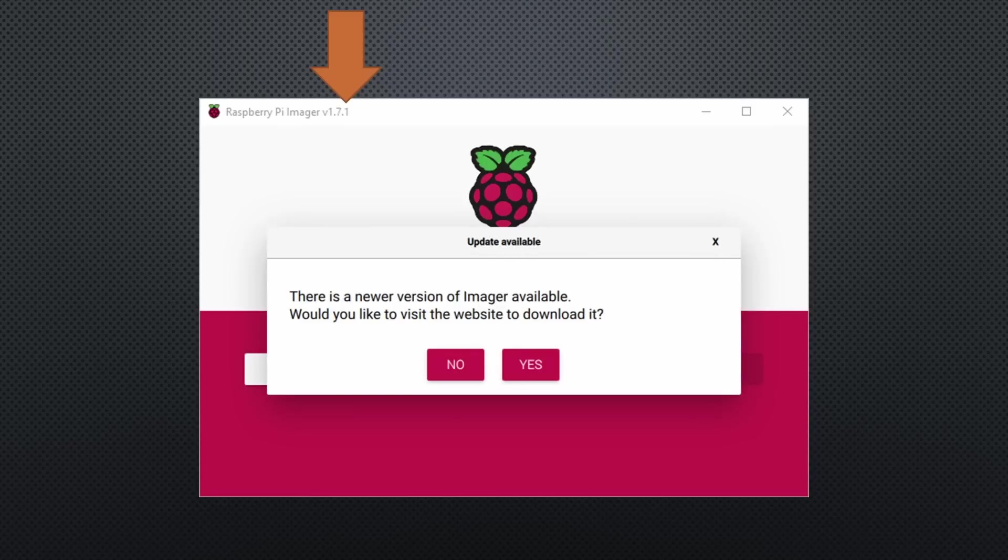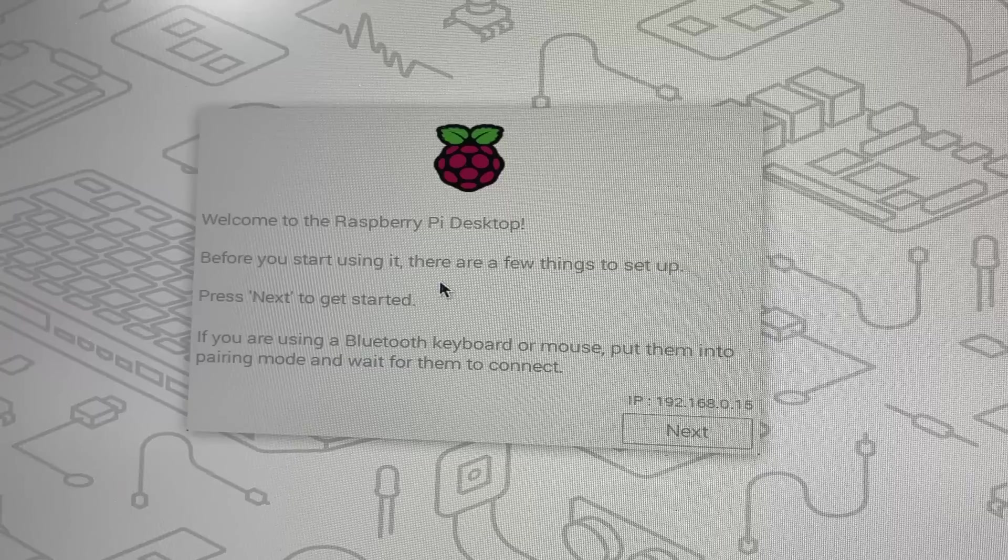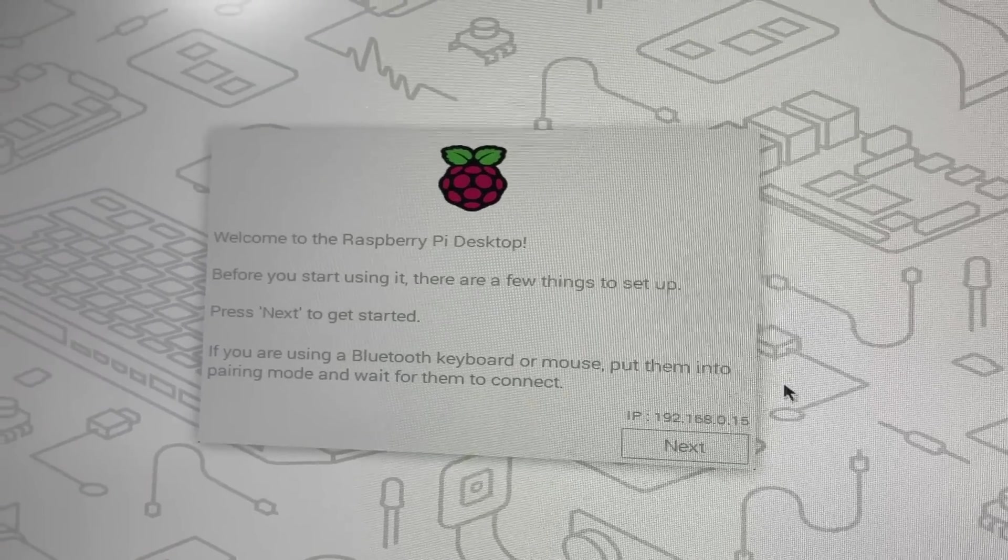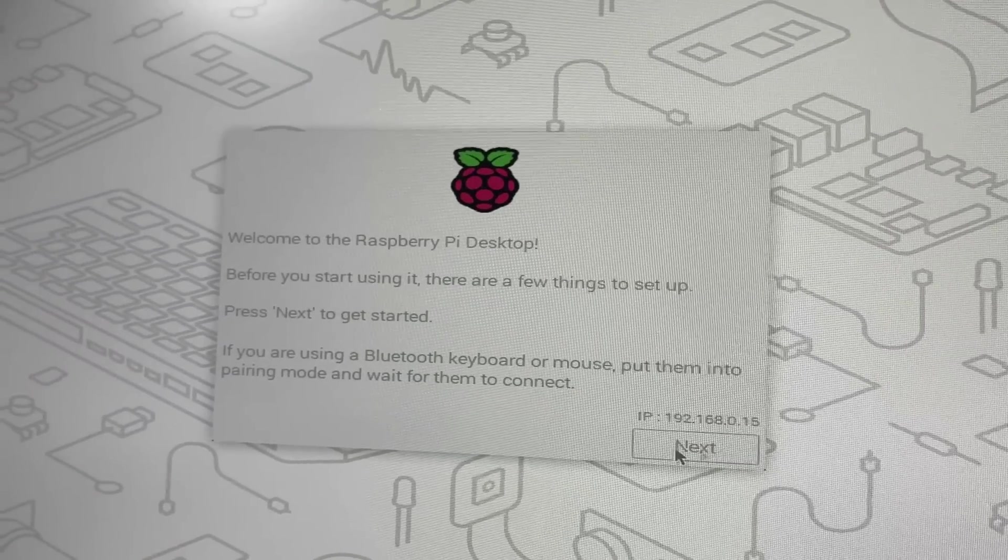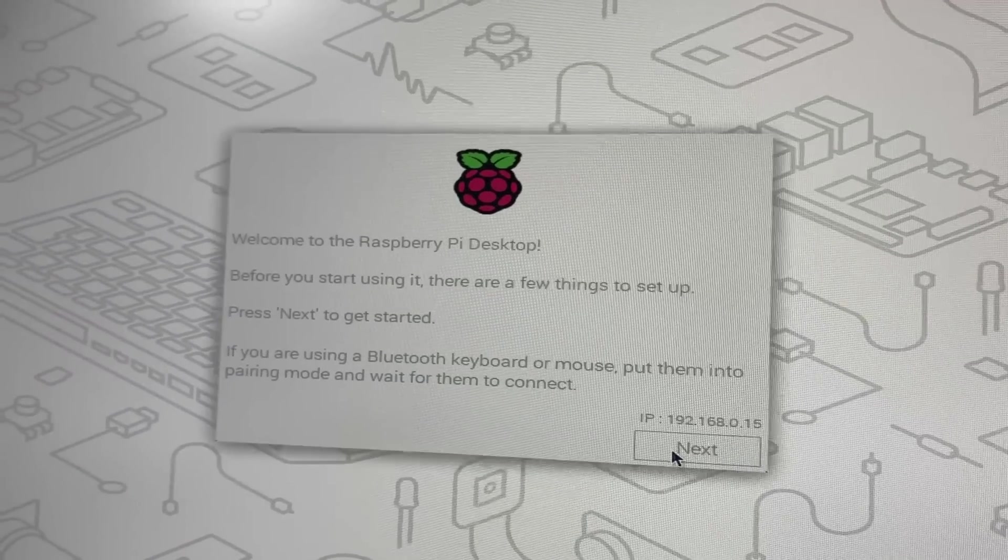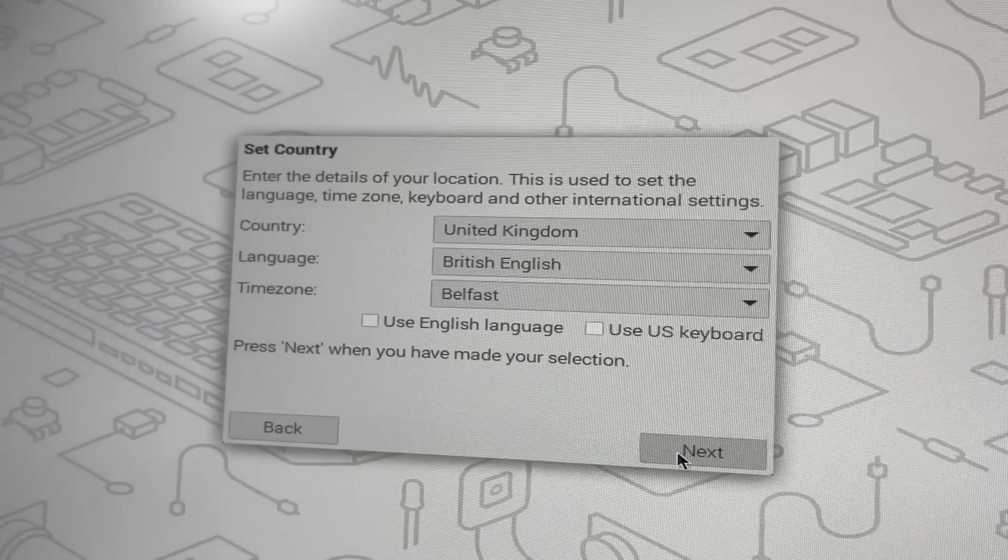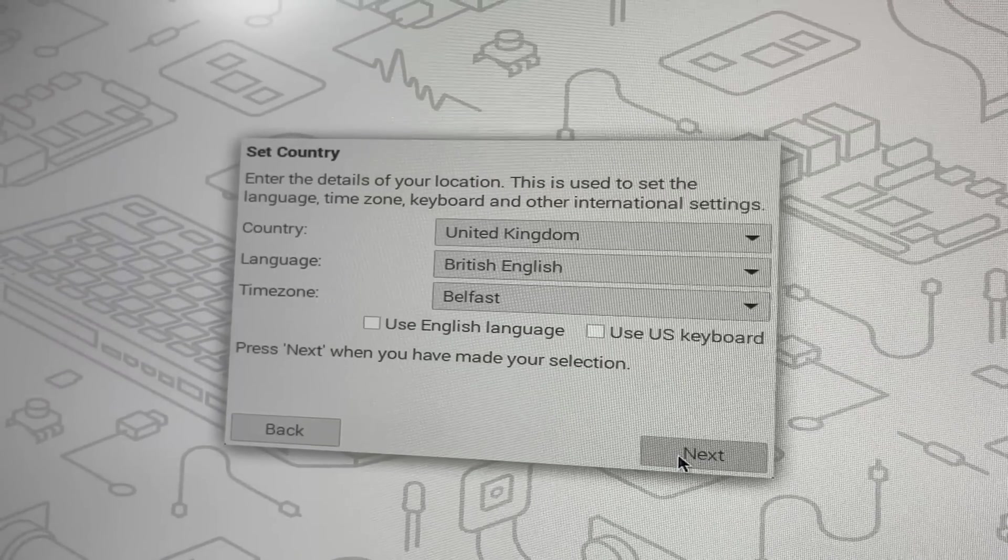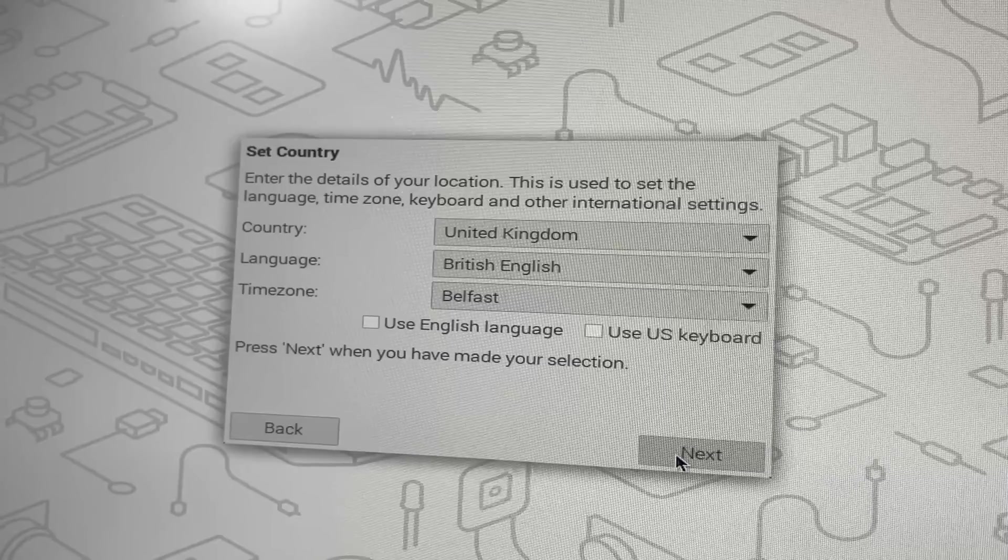When you create a new SD card, the current Raspberry Pi imager offers you the choice to download the newest version. Please do it. You will later see why. After flashing the SD card with the newest OS, you get your ordinary welcome screen on the desktop.